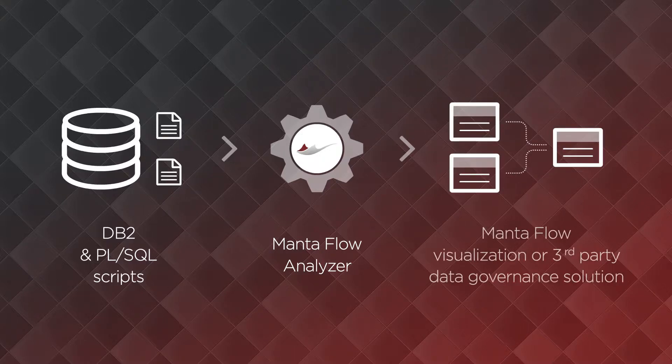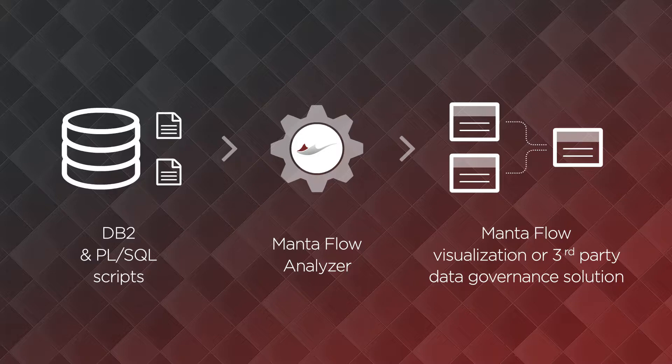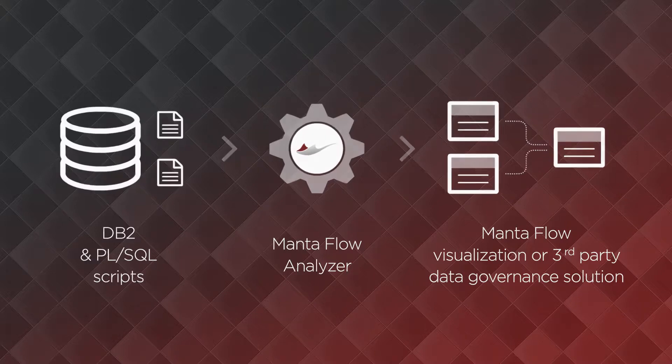And finally, the metadata is exported and visualized by our native visualization or pushed into a third-party data governance solution.